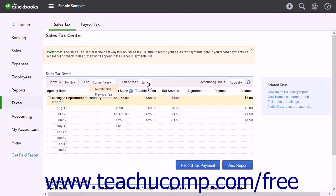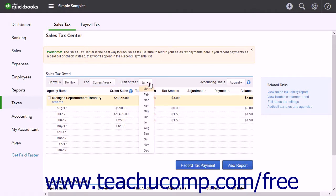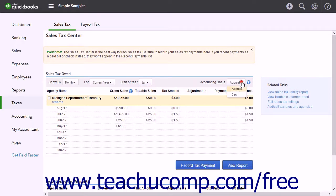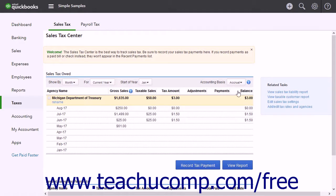You can use the Start of Year drop-down to select a month to use as the start of the year. To change the accounting basis used to determine sales tax, use the Accounting Basis drop-down. The Sales Tax Transactions appear under the agency name, Gross Sales, Taxable Sales, Tax Amount, Adjustments, Payments, and Balance columns.